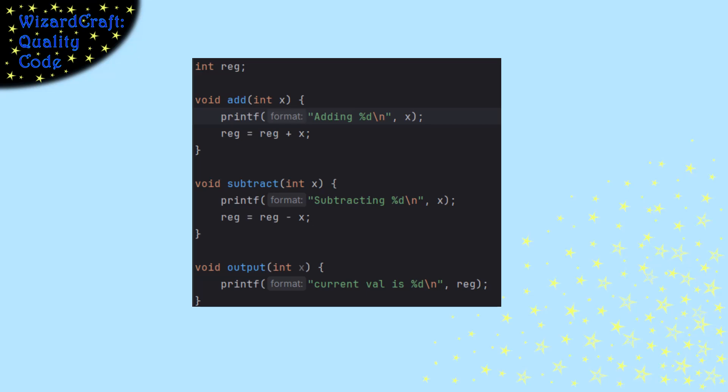So I have three functions for the three things that my little machine is supposed to be able to do. Each one of them takes an integer parameter and returns nothing. And you'll notice that output has to have that parameter, even though it never uses it.